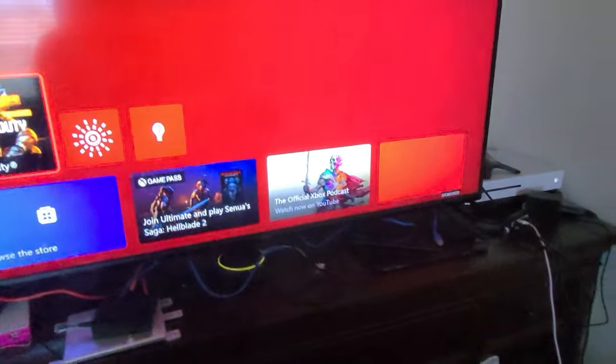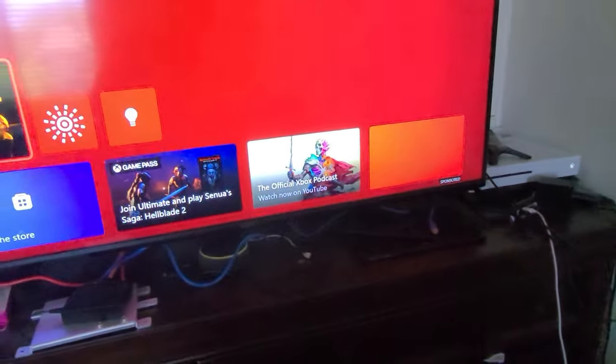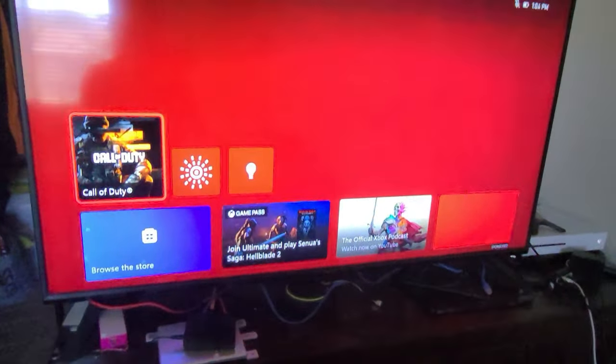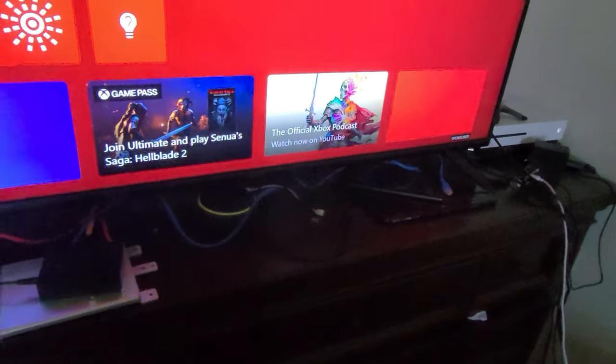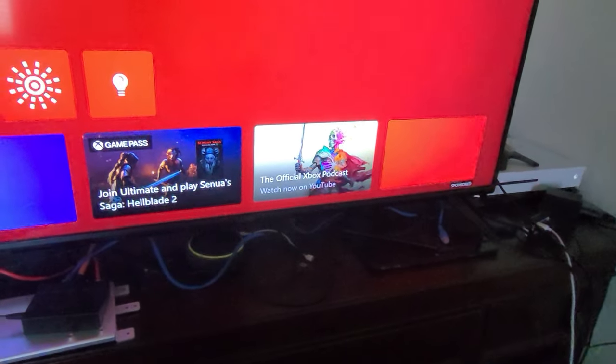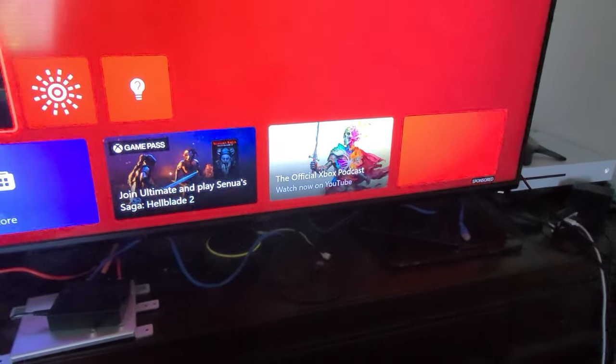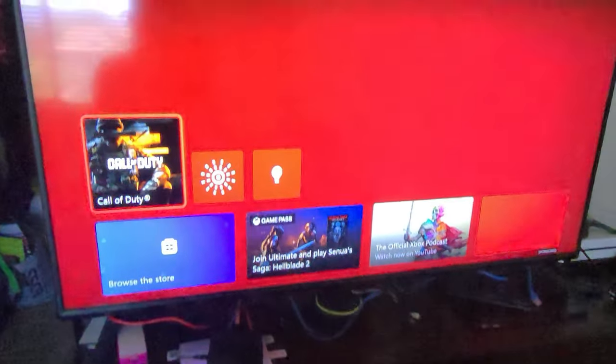If that doesn't work, the next step is your Xbox. Push the power button until it powers off, then unplug the power cord and wait a good 60 seconds. Plug it back in and see if that works. If it doesn't, we're gonna go to Settings.